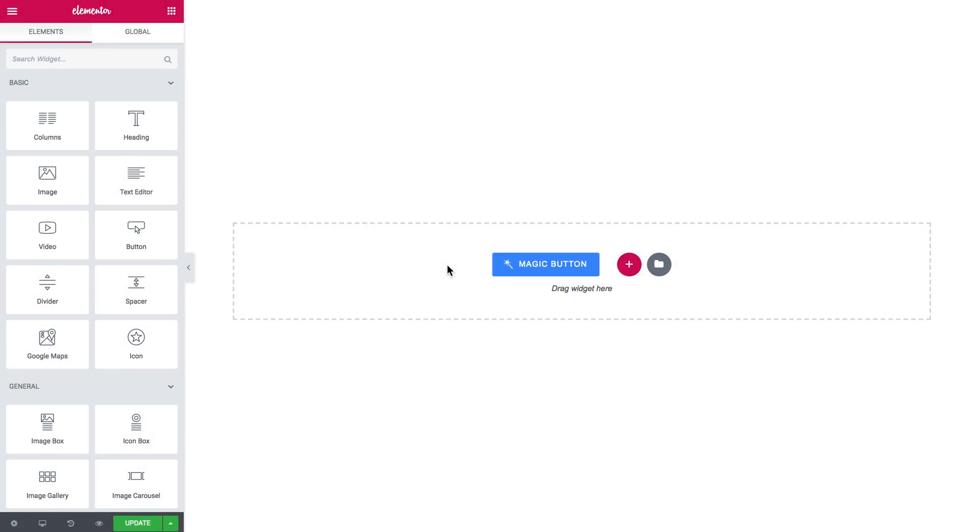What is up everyone, welcome to this tutorial. In this video I'm showing you how to add multiple types of gallery to your WordPress pages with JetElements plugin.